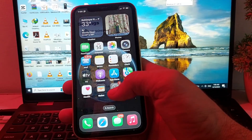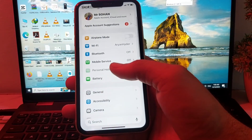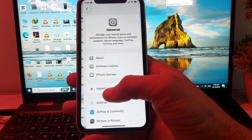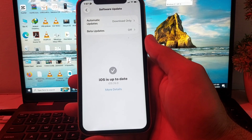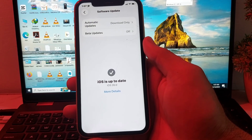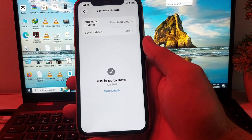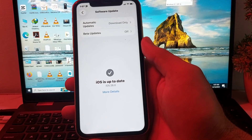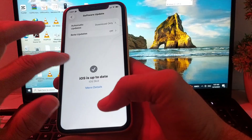After restarting your iPhone device, open Settings, scroll down and tap on General, then tap on Software Update. Check for any update — if there is an update available, update your iPhone device to the latest iOS version.